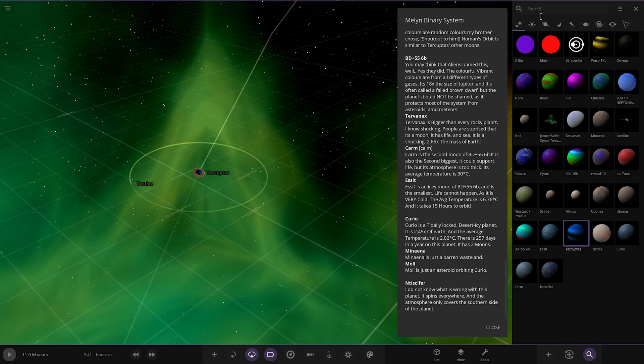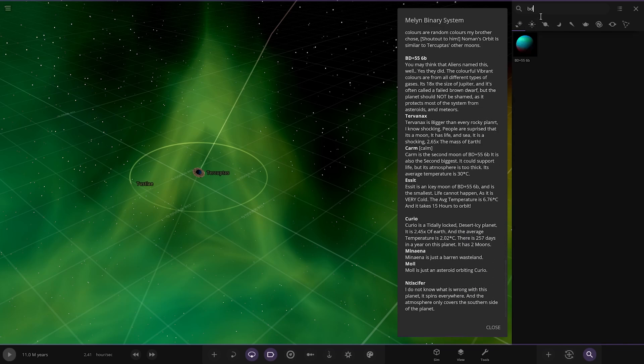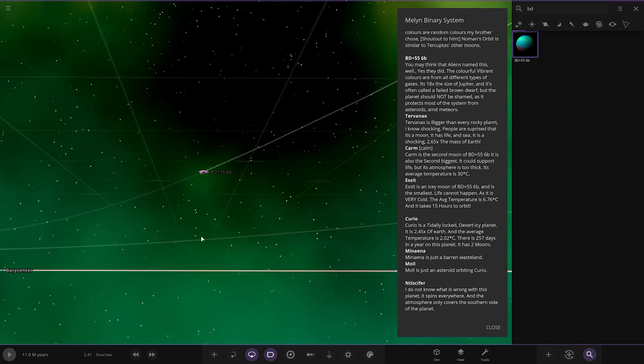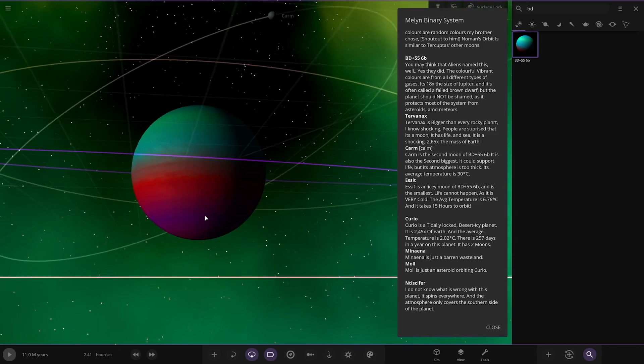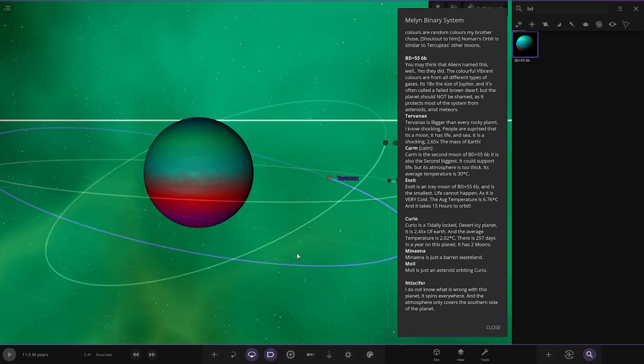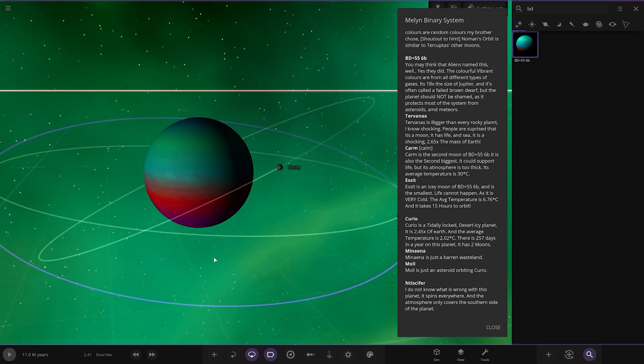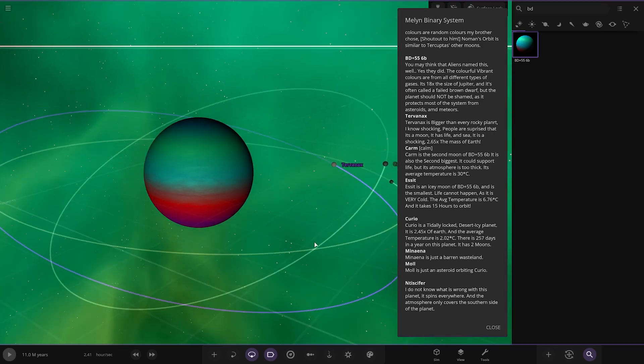Next up we've got BD. You may think of alien's name as well. Yes, they did. The colorful vibrant colors are from all different types of gases. It's 18 times the size of Jupiter and it's often called a failed brown dwarf, but the planet should not be shamed as it protects most of the system from asteroids and meteors.